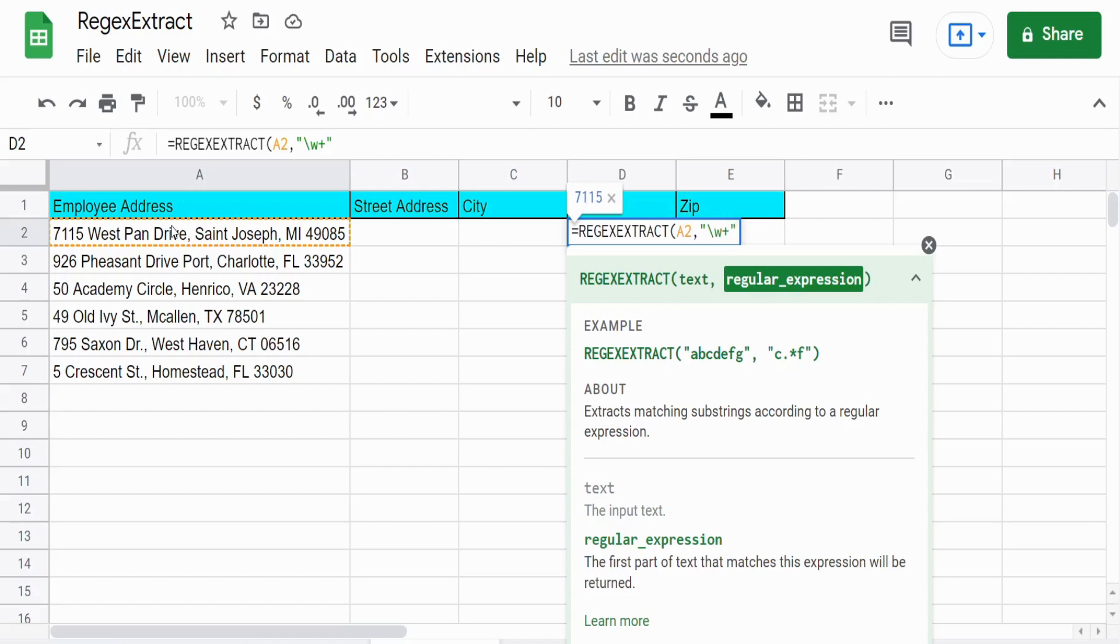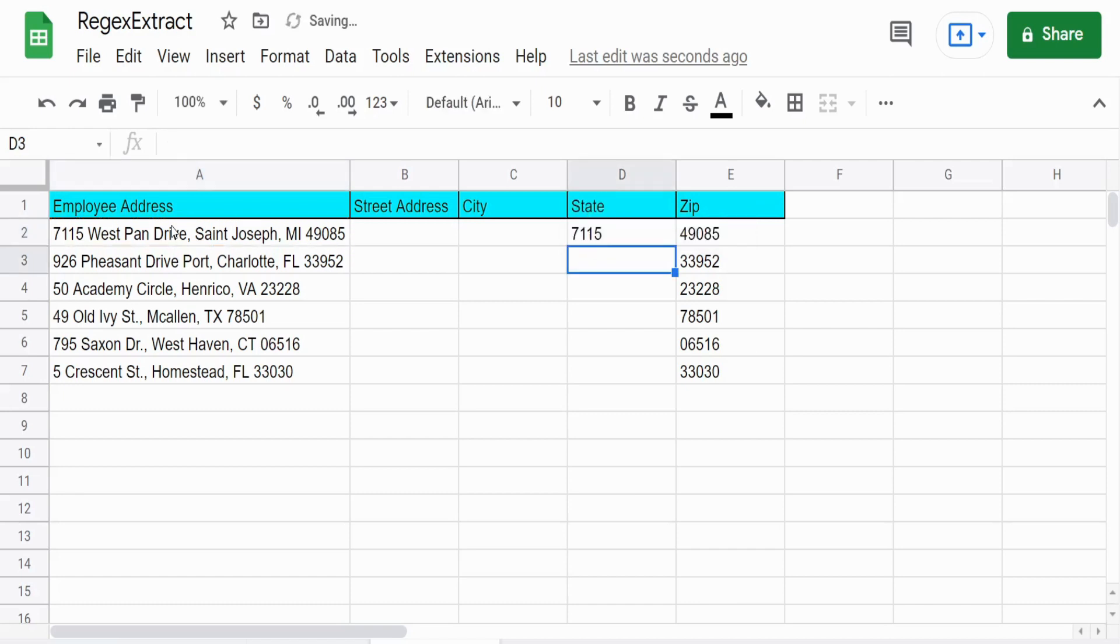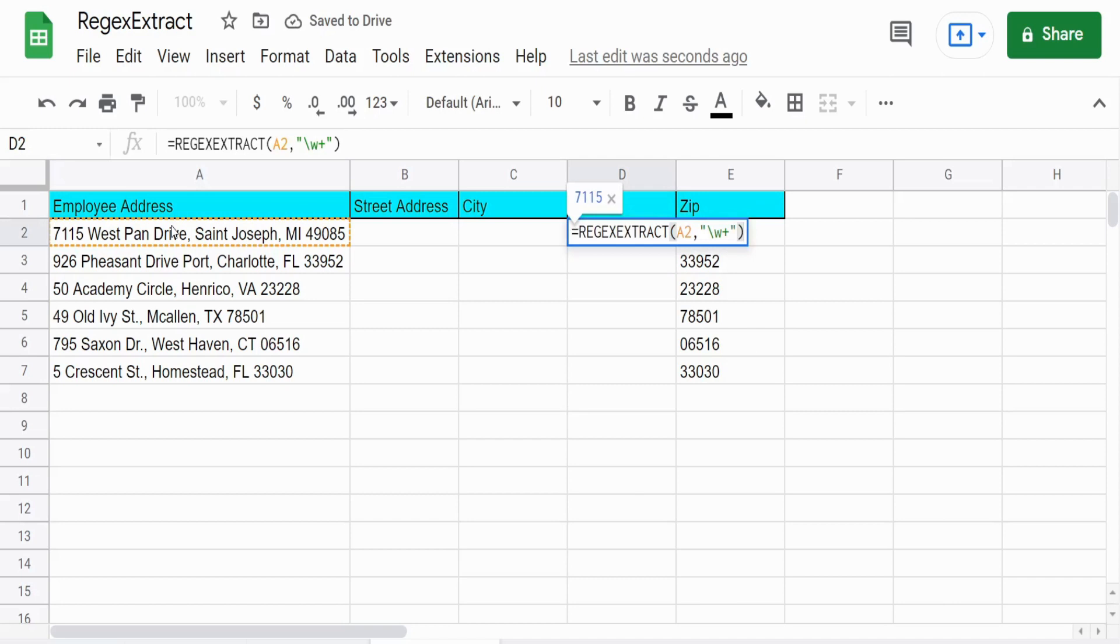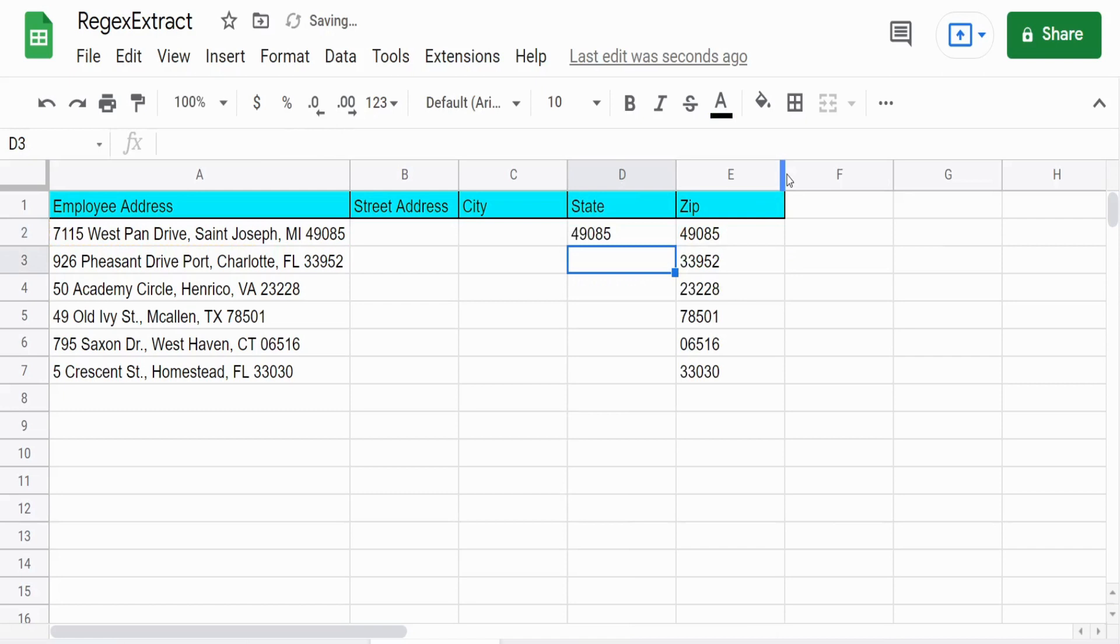So if I add a plus on the end of that, what that will pull back is the first set of characters before the first space, which is our street address numbers. So if I add that on the end, it will pull back the zip code.